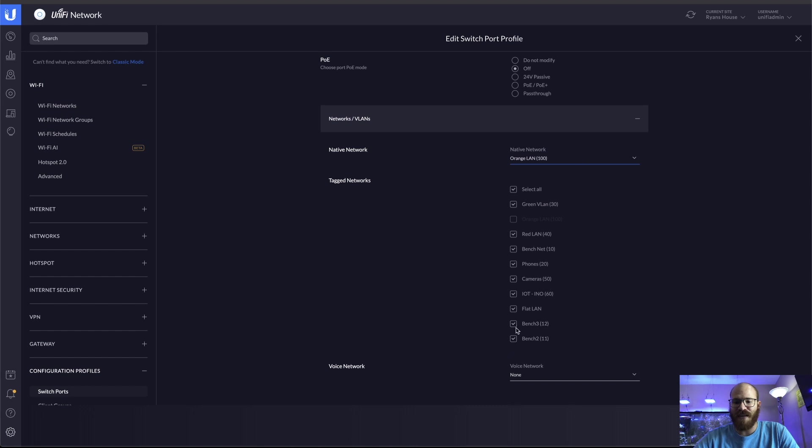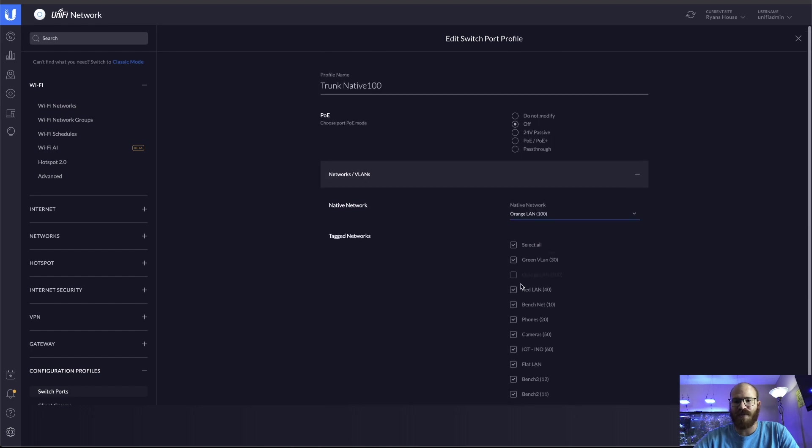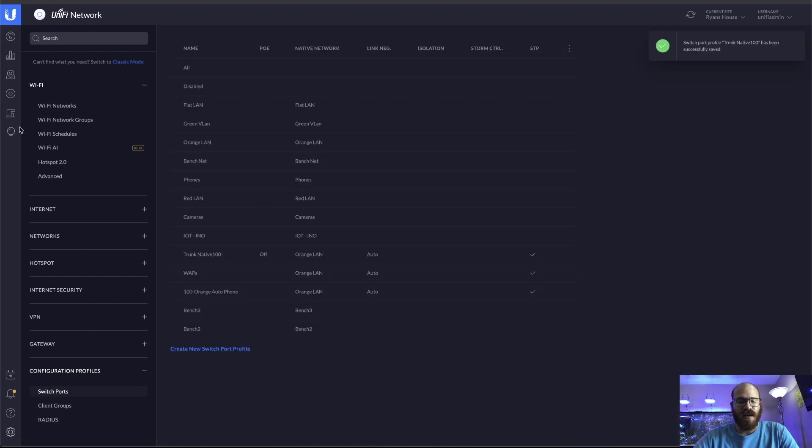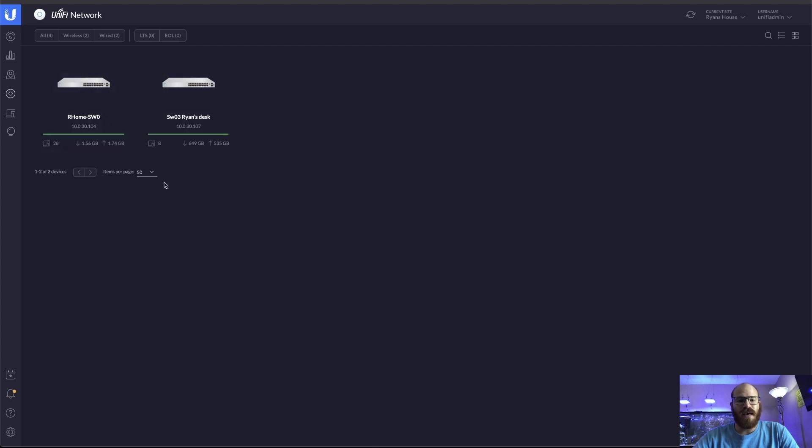Now that I've added Bench2 and Bench3 to my trunknative100, I'm going to click apply. The reason I needed to add those two to that trunknative is because that's one of the primary trunking profiles that I use.